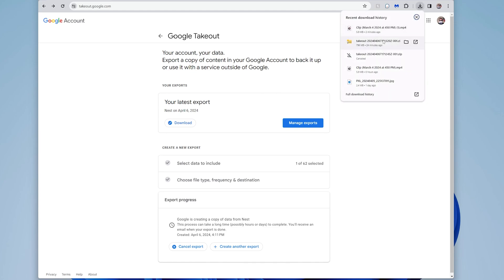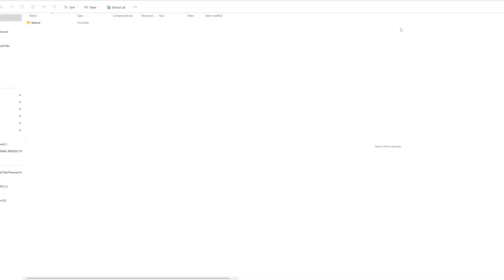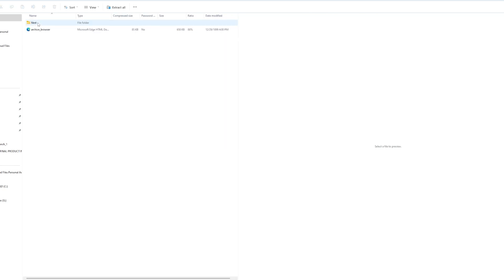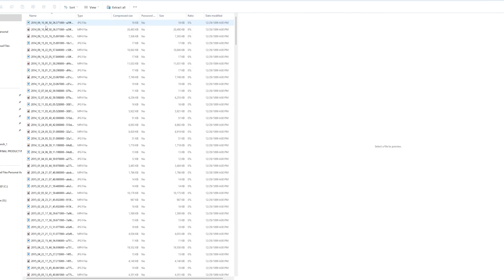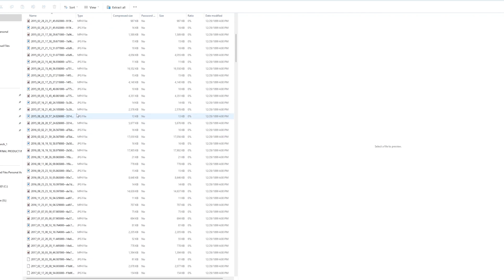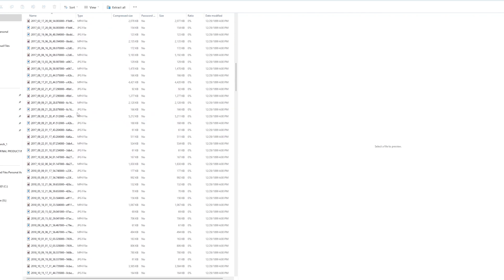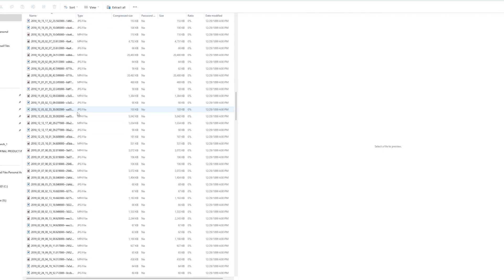It's called takeout. And then this takeout folder. If I go in there, it shows me that there's a nest folder and there there's camera. Then it shows clips. And when I go there, then here, I have all the clips that I had on my page.